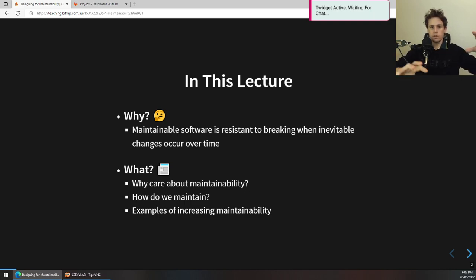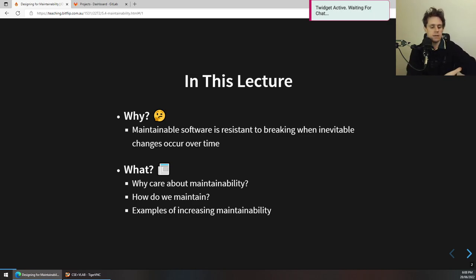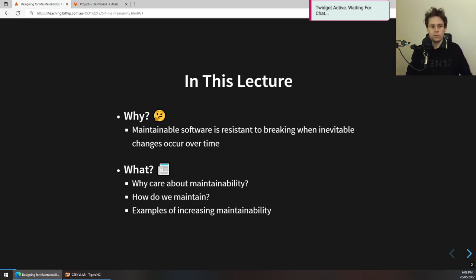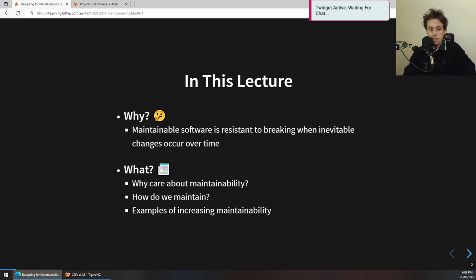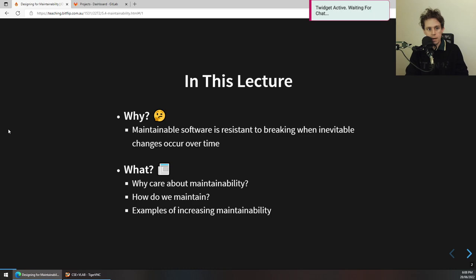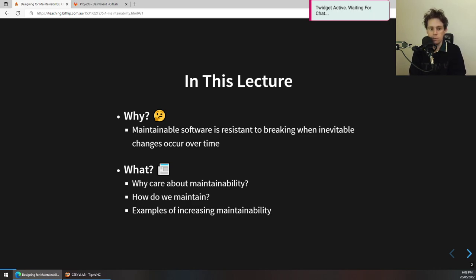Every piece of software will, over time for many different reasons, change in some way or be forced to change by other factors. We want you to keep at the core of your thinking how to approach software through a maintainable lens — how to make sure your software will stand the test of time. We'll be talking about why we care about maintainability, how we maintain software, and some examples of increasing maintainability.